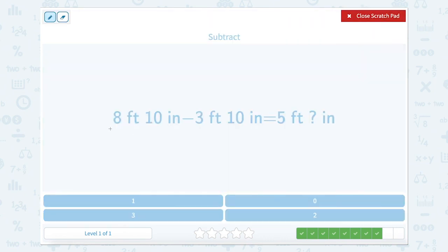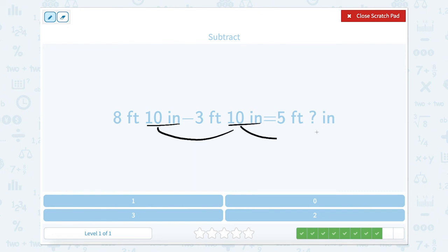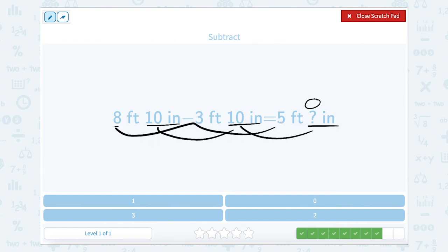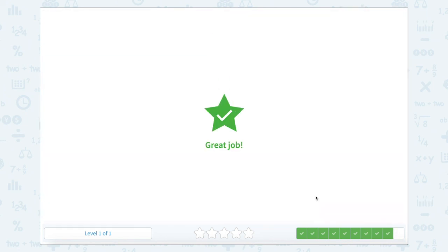8 feet 10 inches minus 3 feet 10 inches equals 5 feet how many inches. Start with our inches: 10 inches minus 10 inches equals 0 inches. And 8 feet minus 3 feet equals 5 feet. So our missing number is 0.